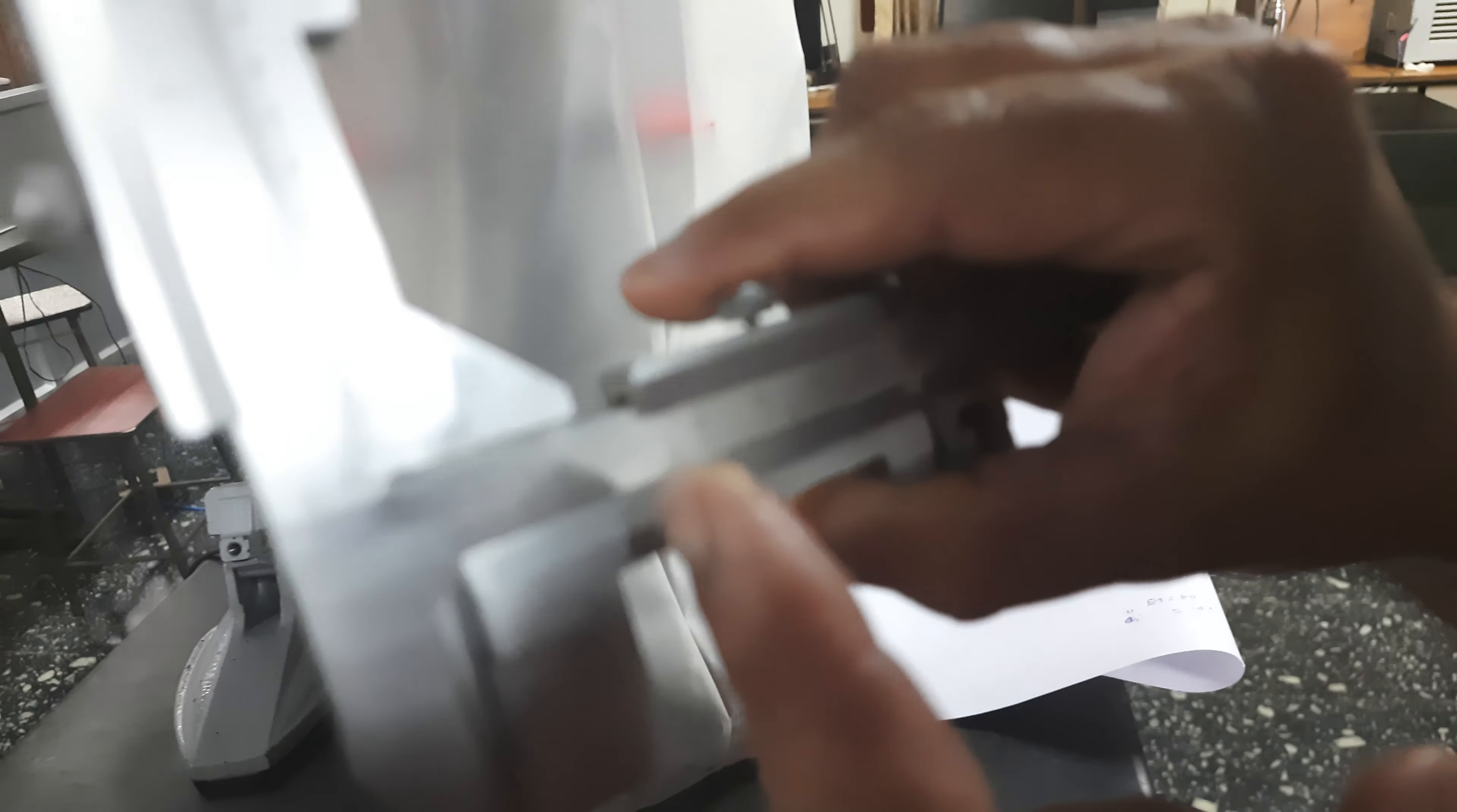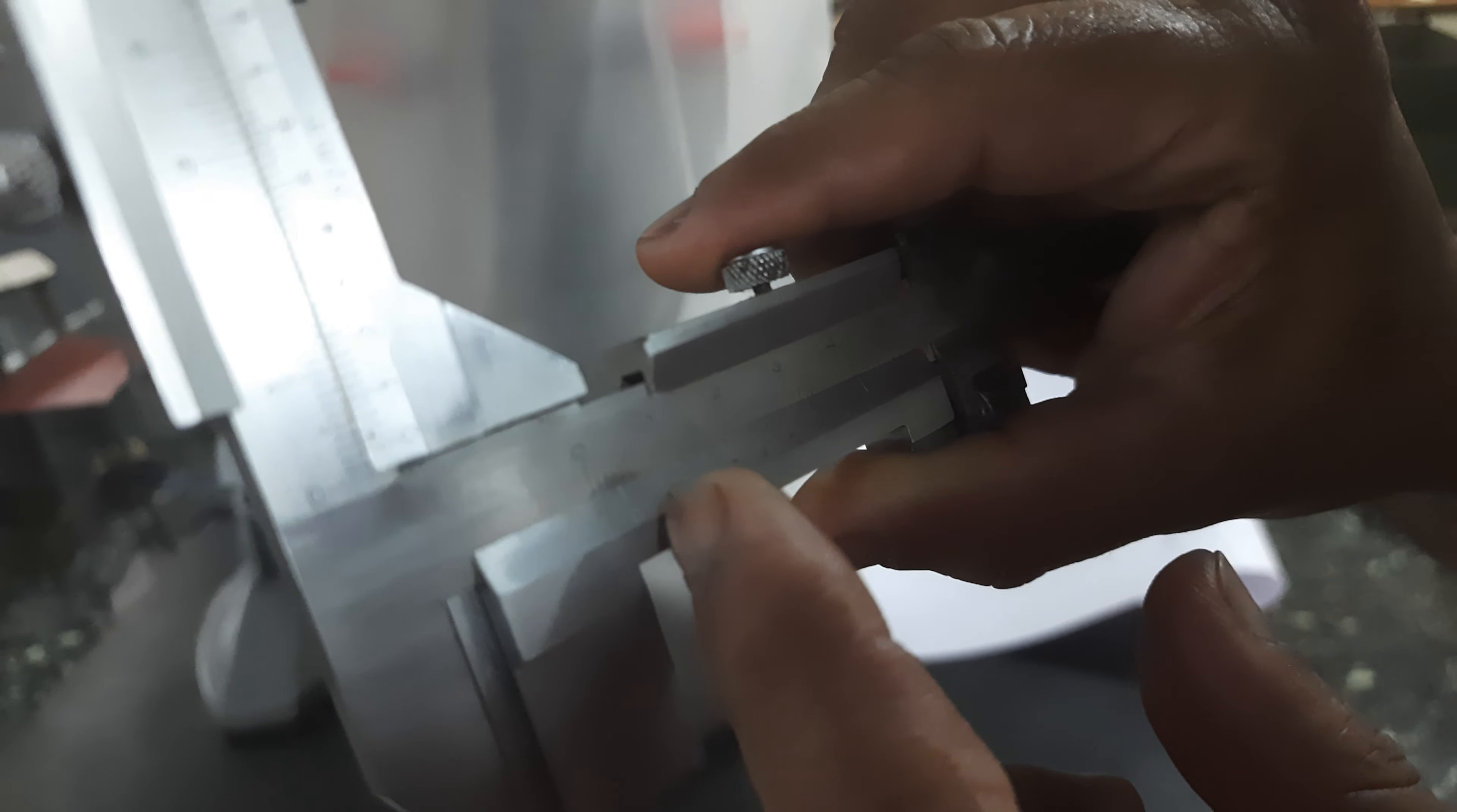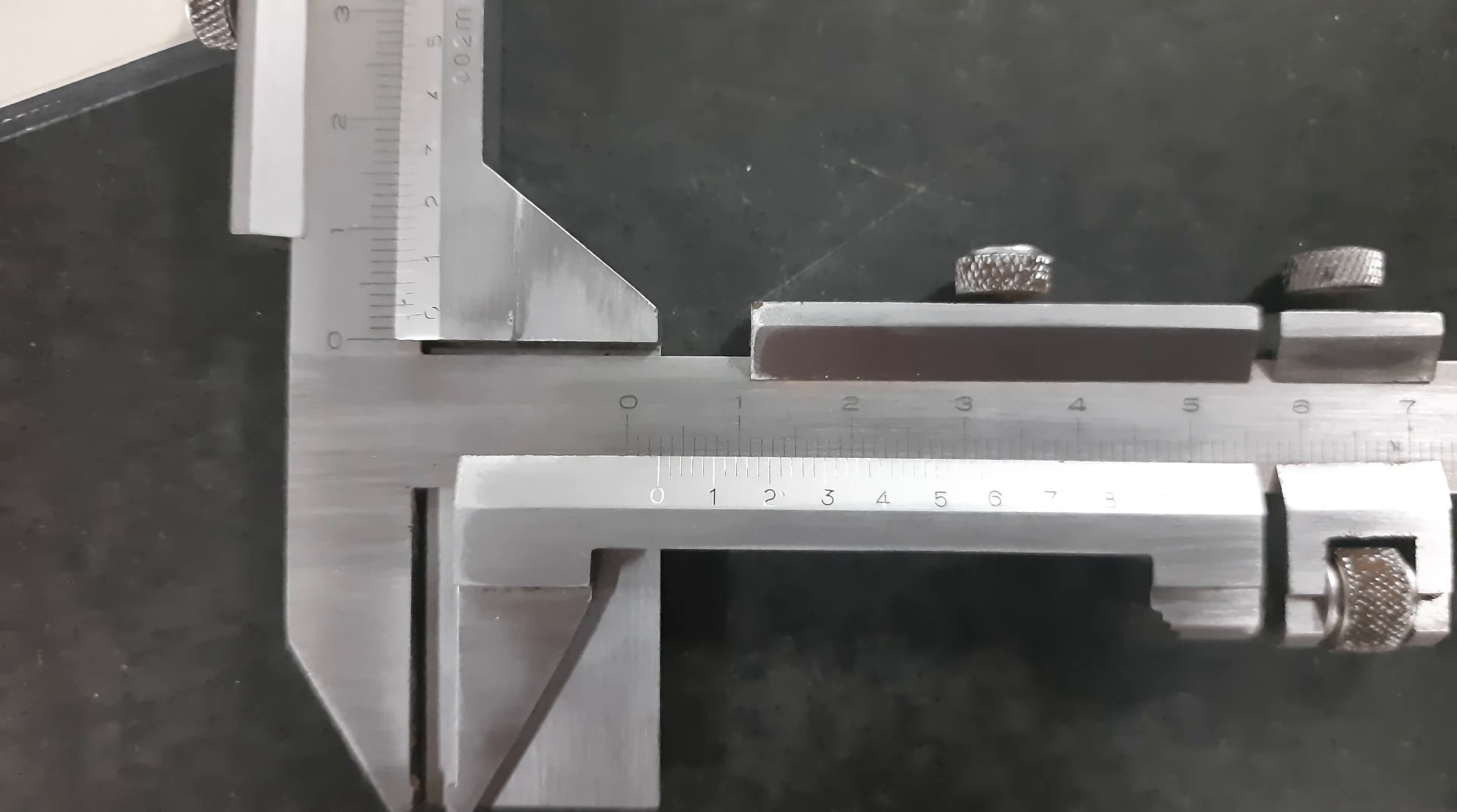The value is 3 point... here it is 2 point... 2.82 mm is the chordal tooth thickness for this.